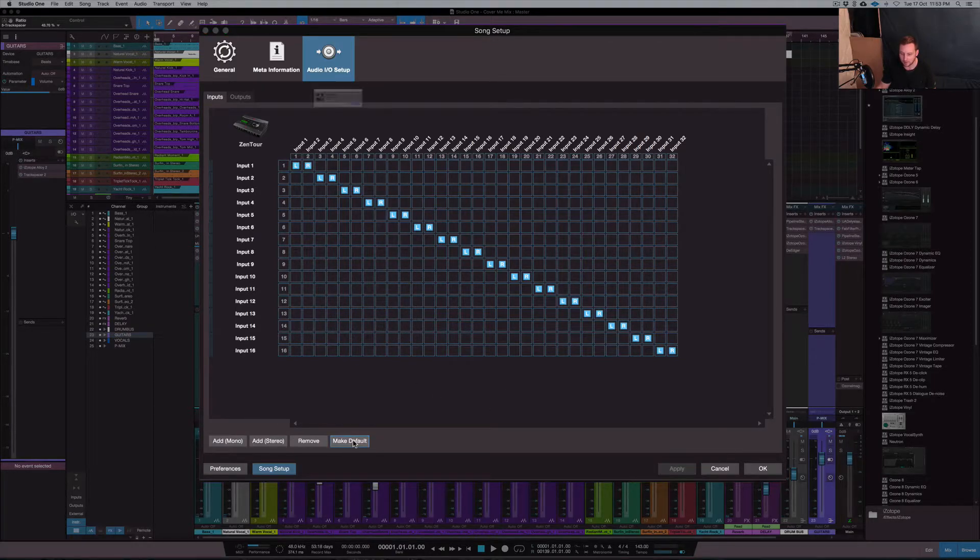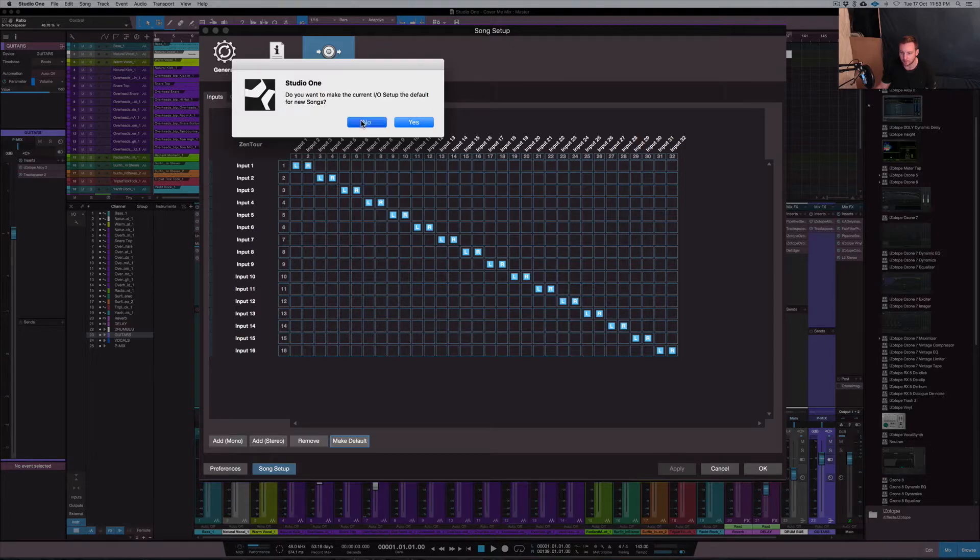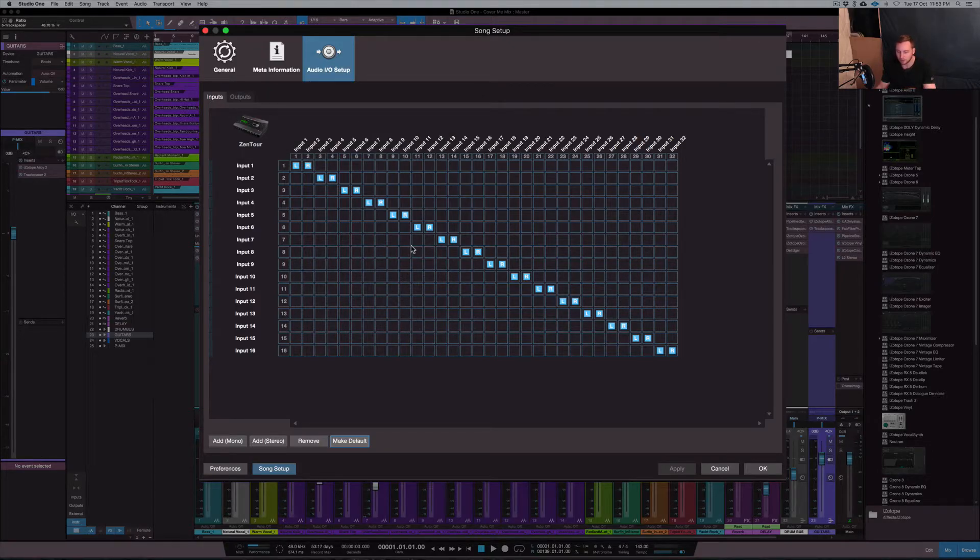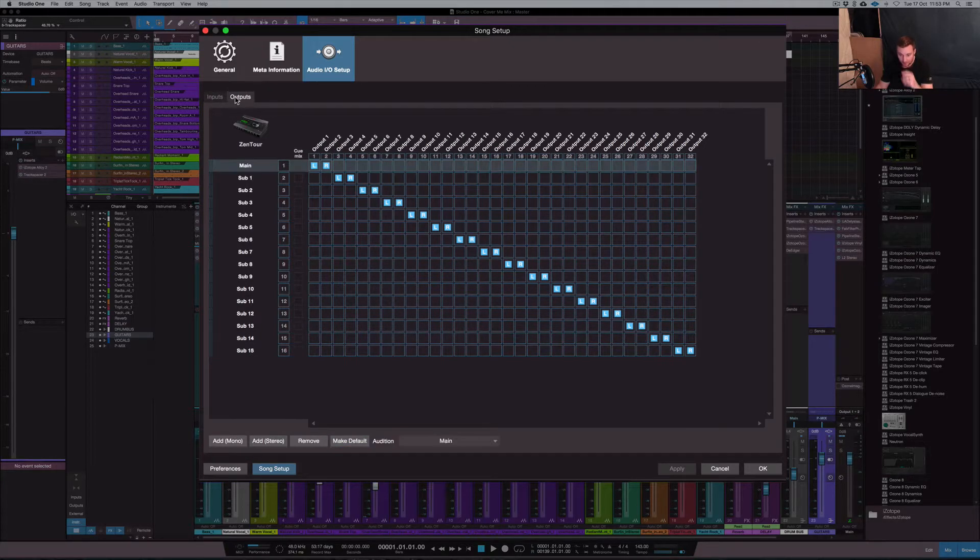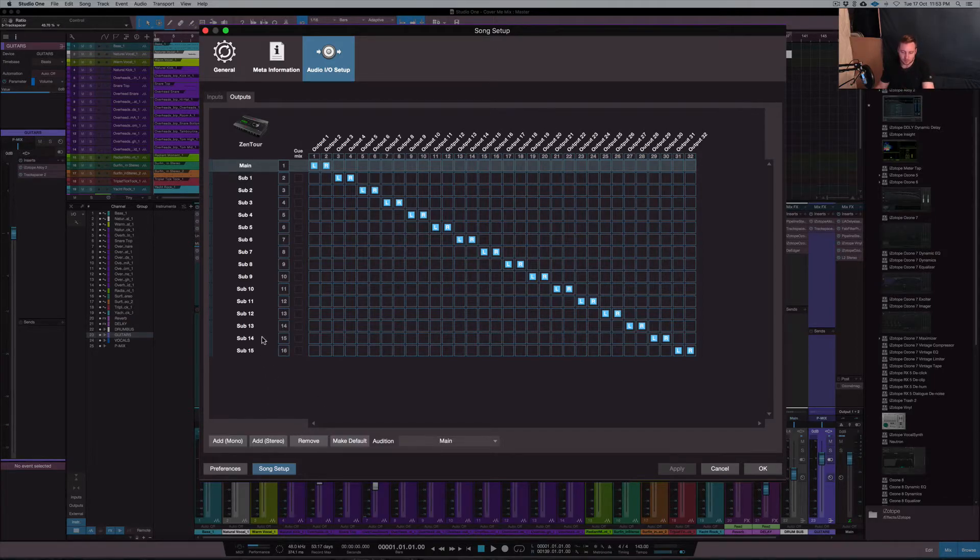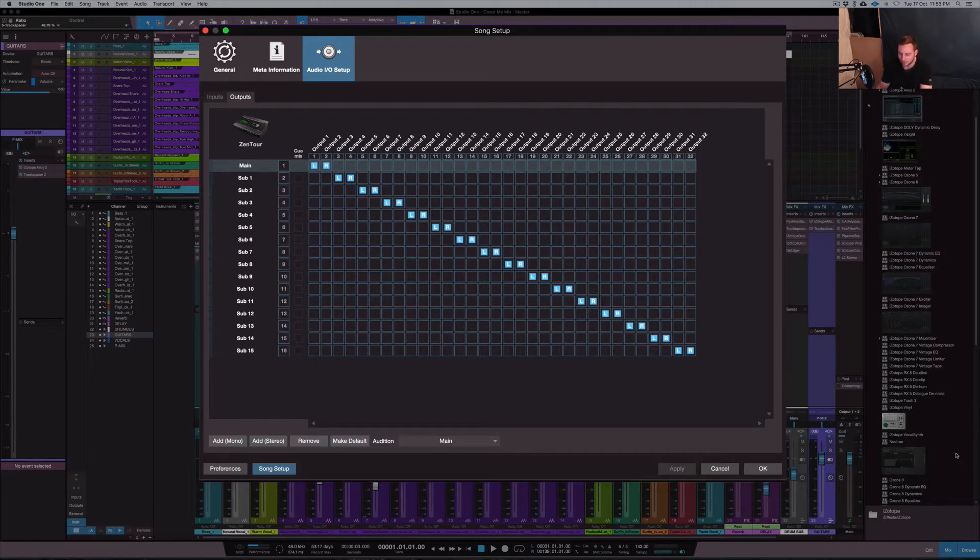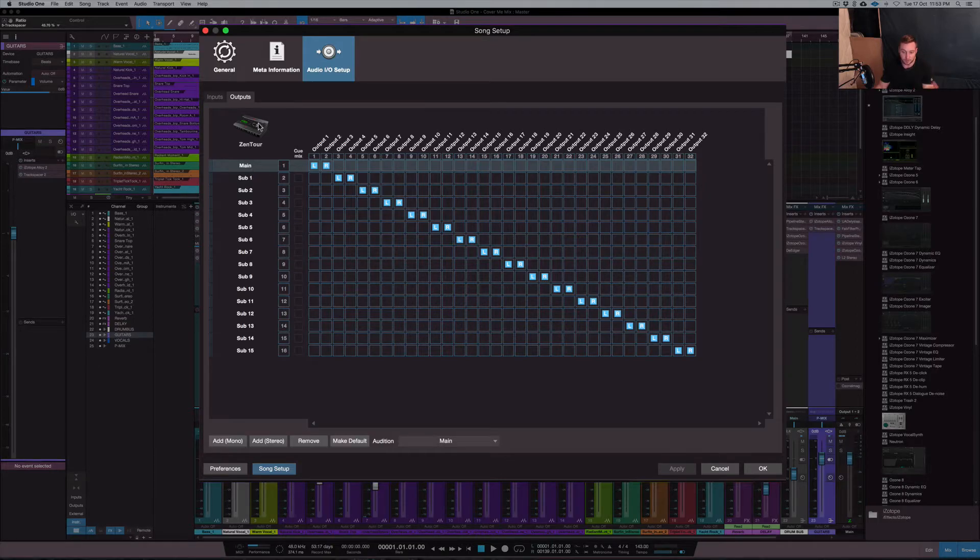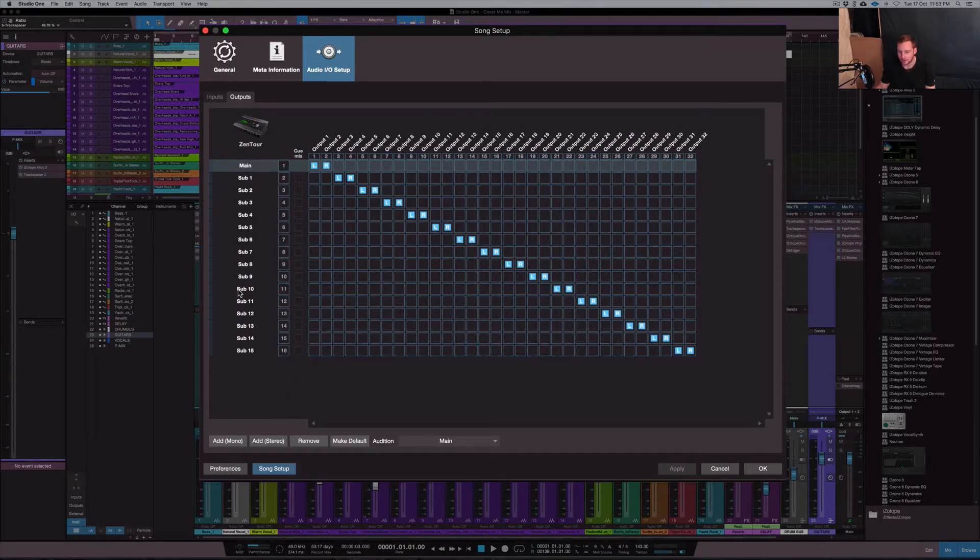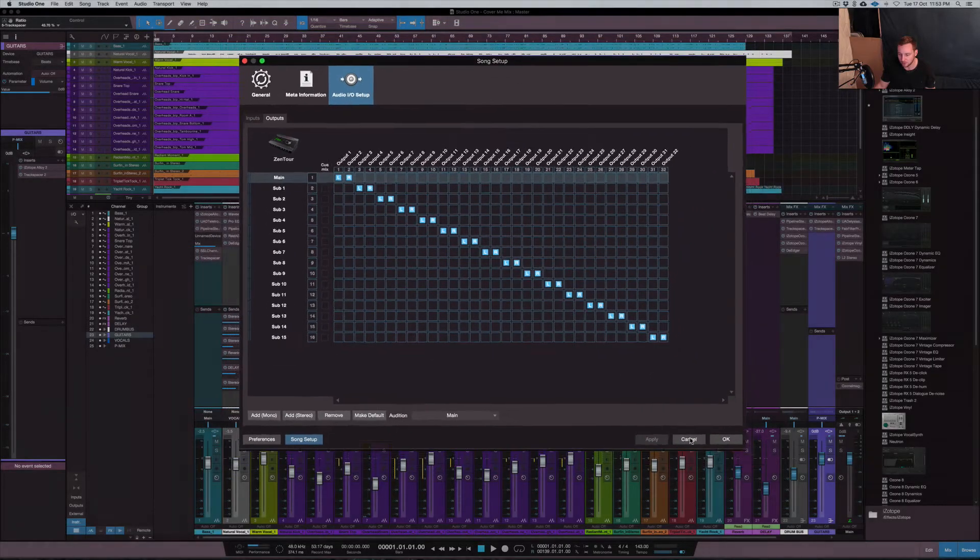So it applies it to the settings here. You can actually make this a default. So if you hit make default, that will make it default. For every single time you open up Studio One, it should be like that. But the same thing applies to the outputs. So you just hit add stereo until you see 16 altogether. Obviously, the main is the first one. So that's the mains down here. And then the following that is all the subgroups here. So pretty much that's all your effects that you can use up to 16 worth. And then hit OK.